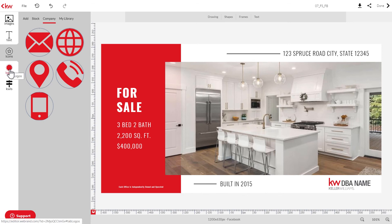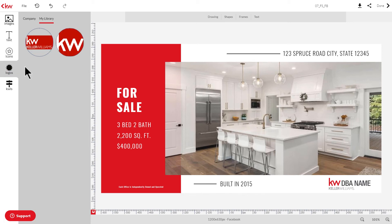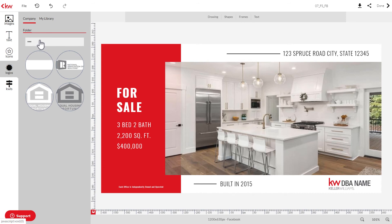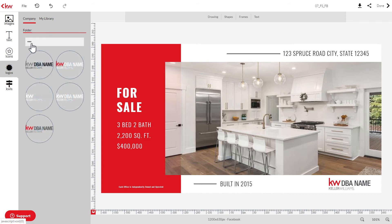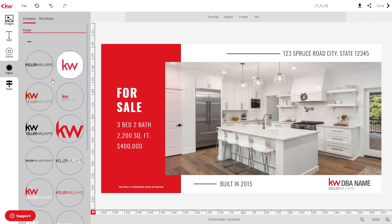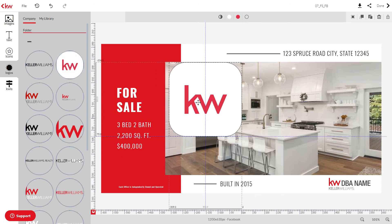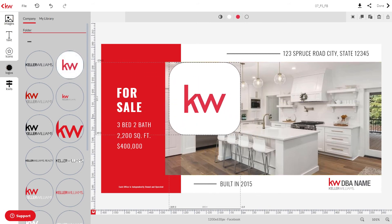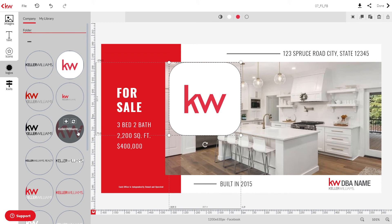Next we'll go over the logos panel, which is very similar to the previous panels reviewed. You can add logos from either your personal asset library or from the company library, and there are various types of logos available. To add a logo, first identify it and click on it; you can then adjust it using the same edit tools reviewed previously. If you want to replace the logo, find a logo you want to replace it with and click the replace icon.